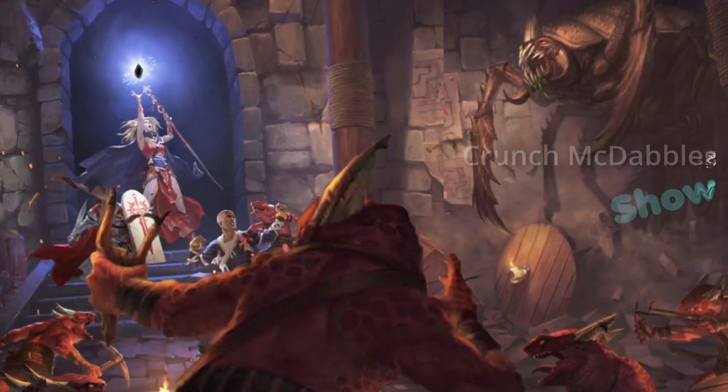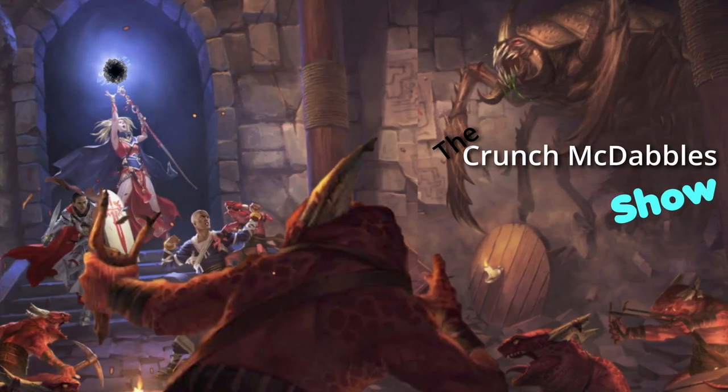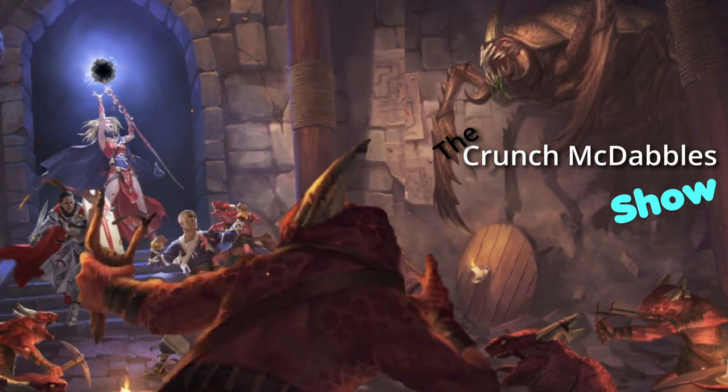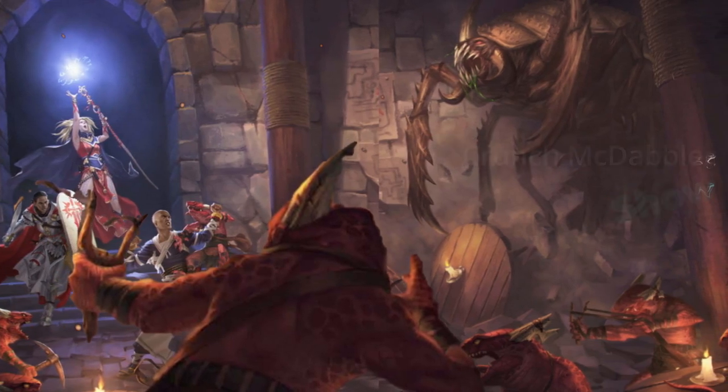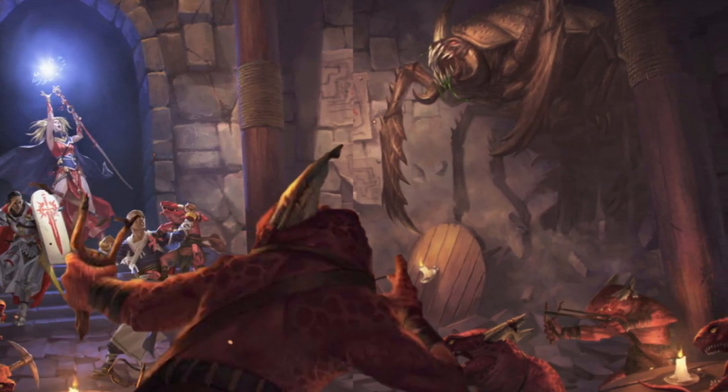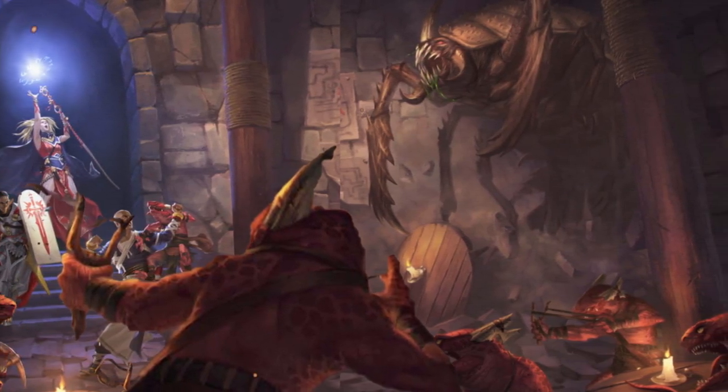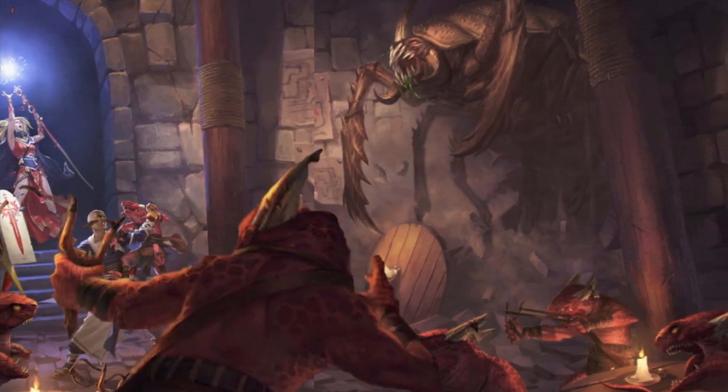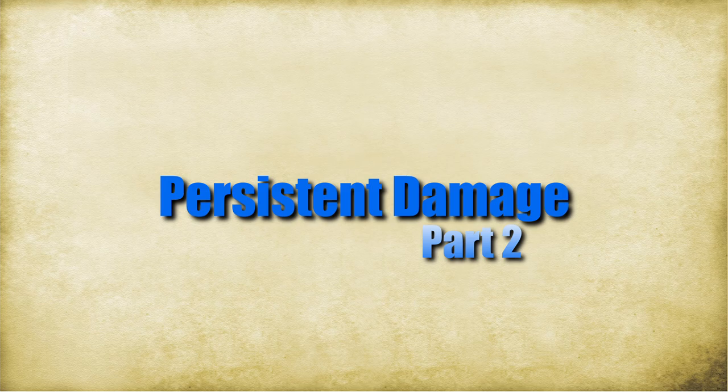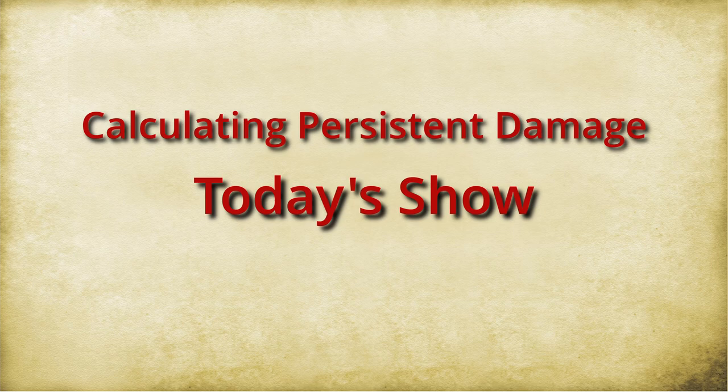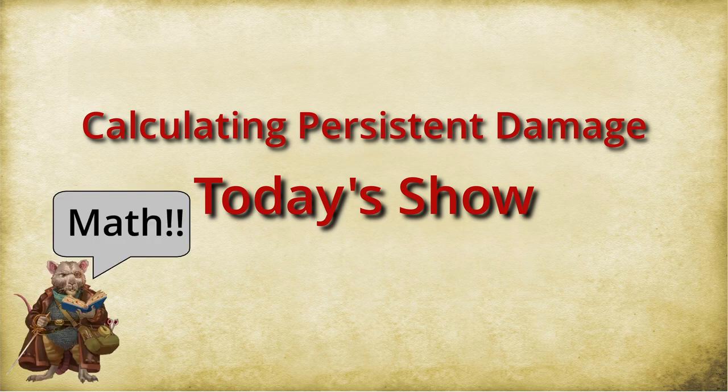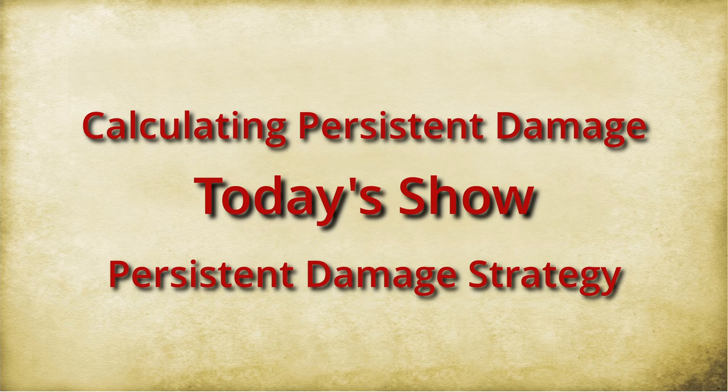Welcome to the Crunch McDabble Show. I'm your host Crunch McDabbles. This is the only show where we break down the Pathfinder rules into occasionally accurate chunks of knowledge. Today's show, Persistent Damage Part 2, The Deuce. We need to finish up Persistent Damage because we need to look at how the math works and then synthesize all of this to figure out our Persistent Damage strategy.